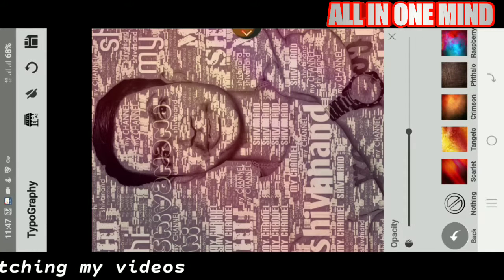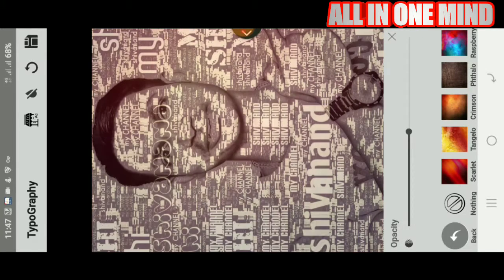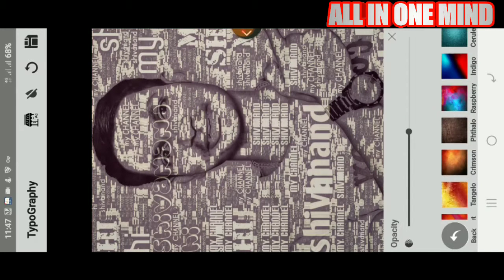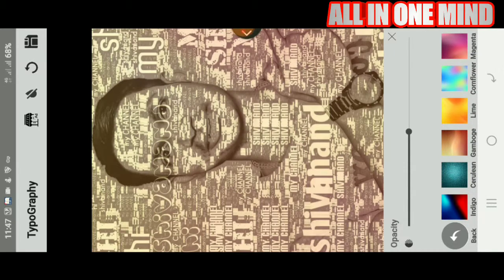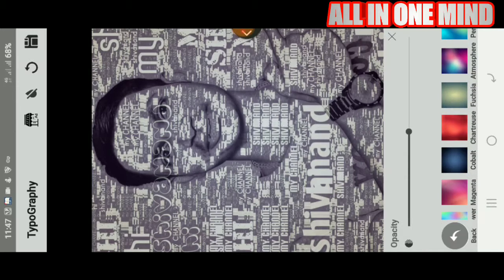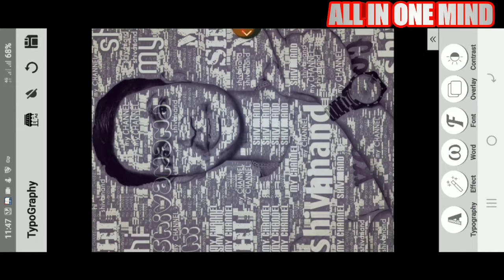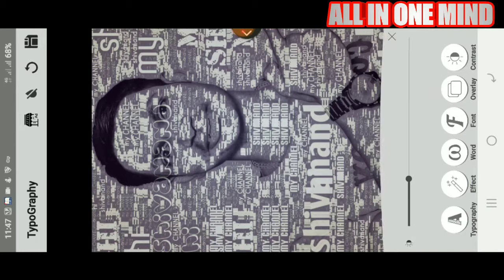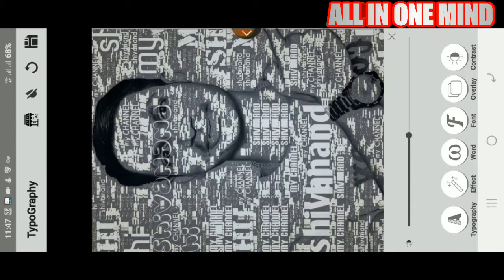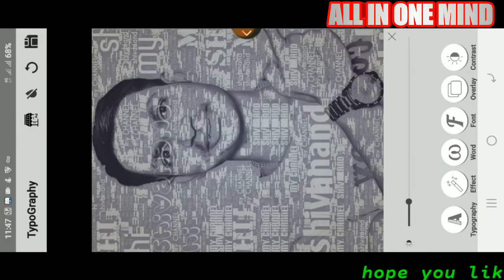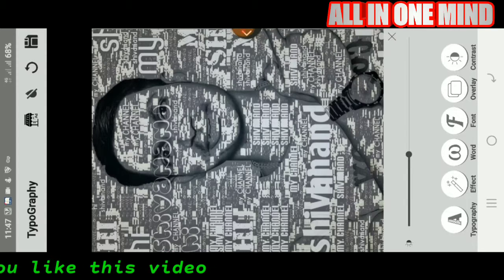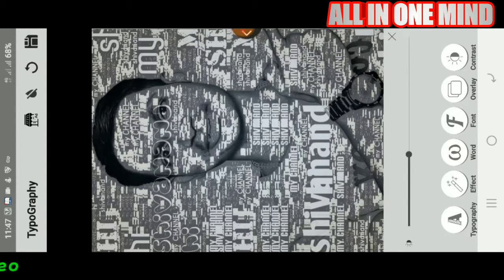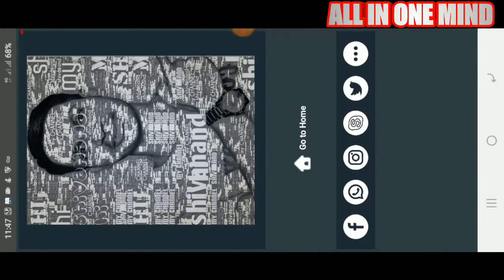You can click on the overlay of the effects one by one. You can see the background and the overlay effect. You can select the effect, and you can click on the contrast. Click on the transfer to test and see the contrast. Click the check mark to save.